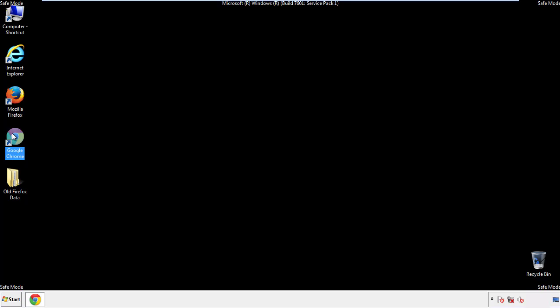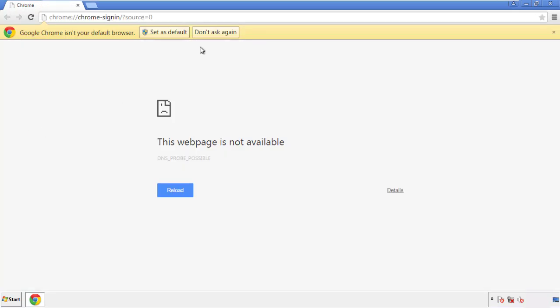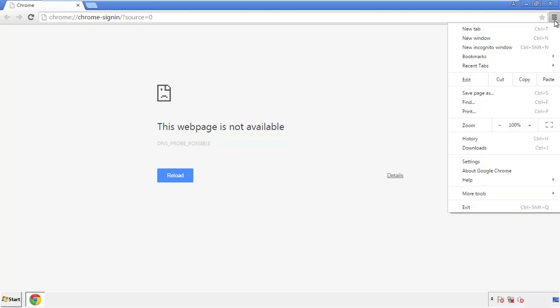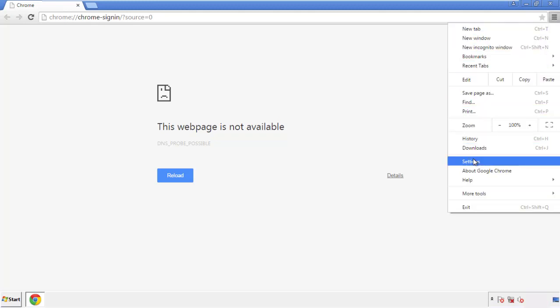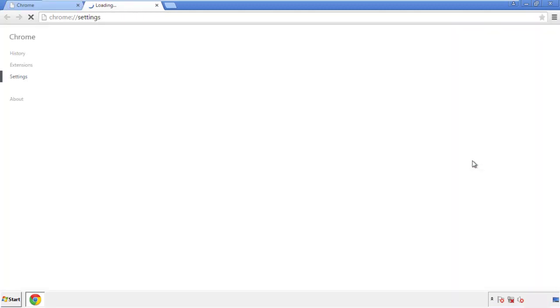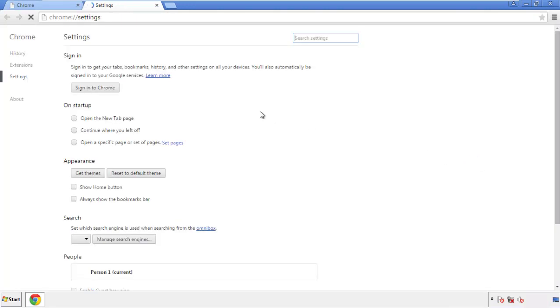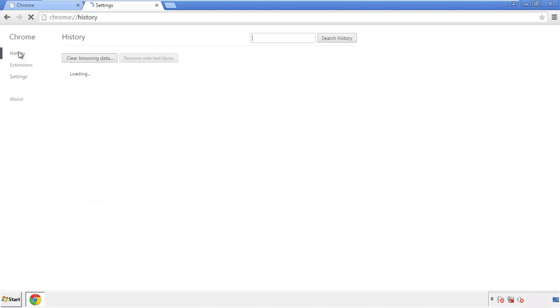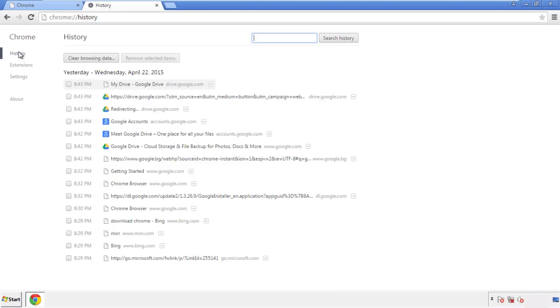Now for Chrome. Open the application, doesn't matter from where. Under the menu button, click on settings. Then history, and clear browser data.